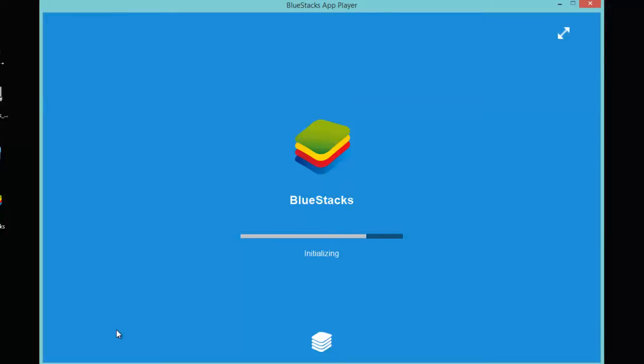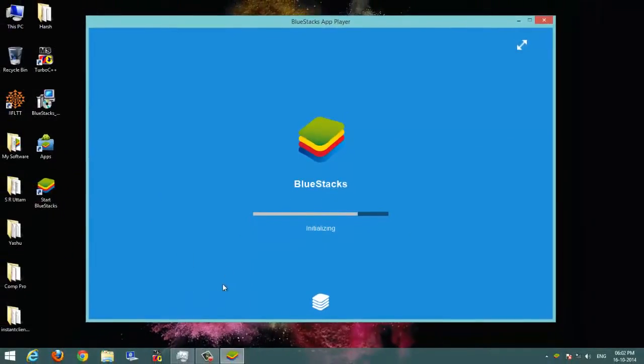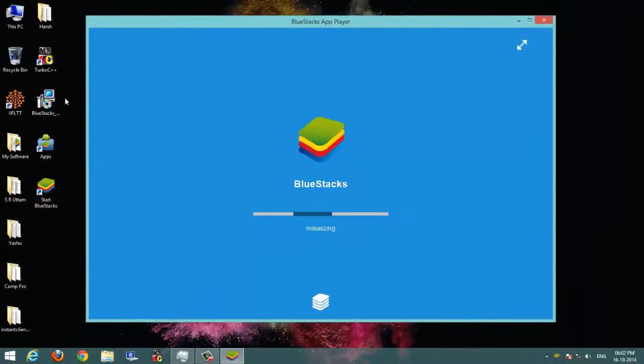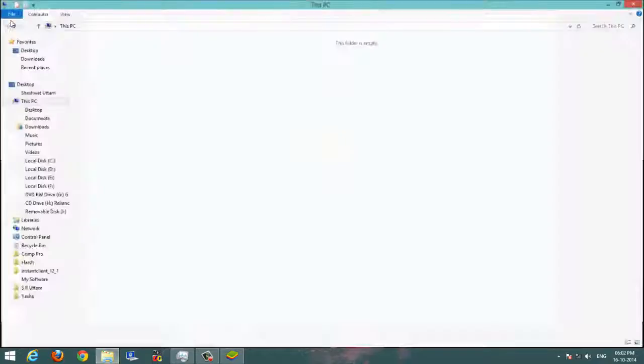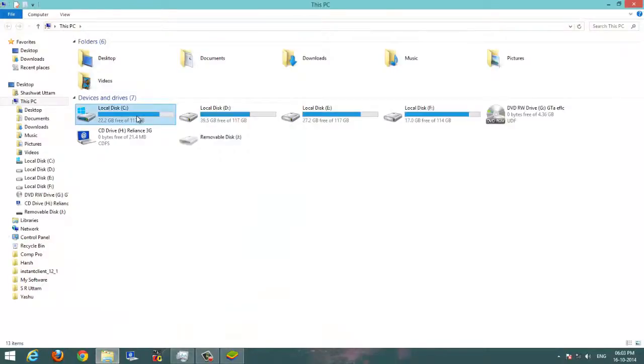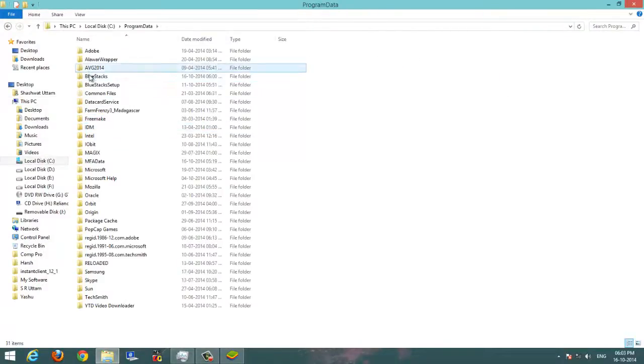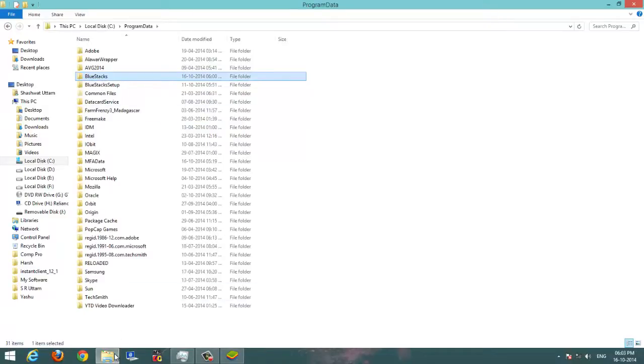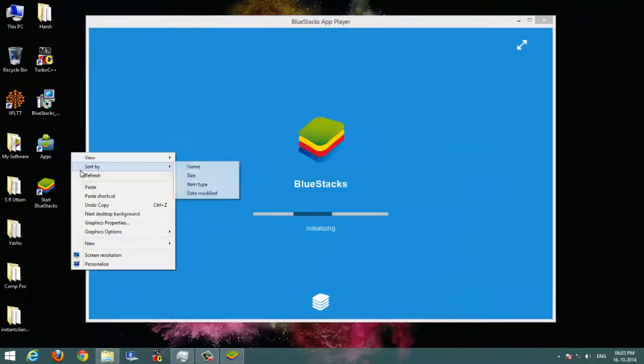Till then let's see the folder in which BlueStacks keeps its files, that are its SD card and internal storage and all other apps. Let's go to C drive and there program data and there is the BlueStacks folder. It keeps its settings and SD card and all other things.